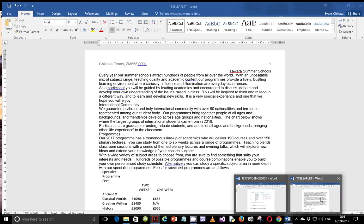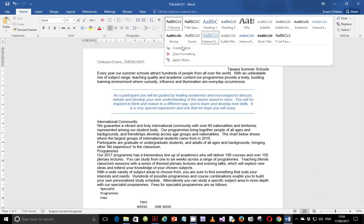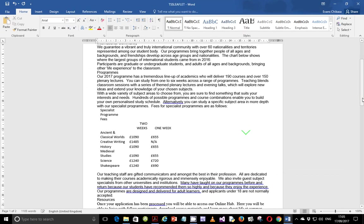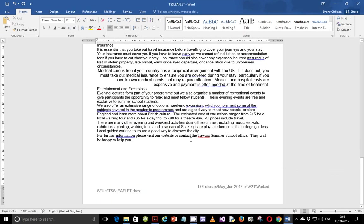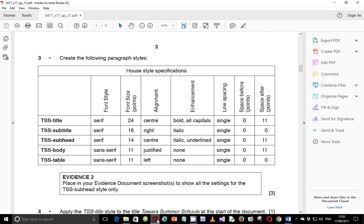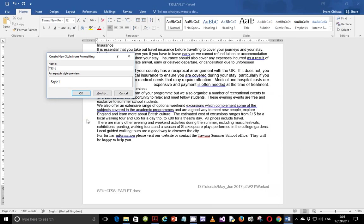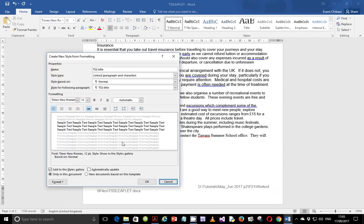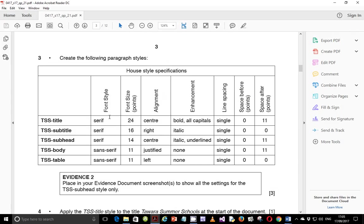Let's go ahead and open our file that we've been working with. We're going to create a style. I like to put my cursor either at the end of this file or at the beginning, so it doesn't affect the text I'll be working on. The first style we're going to work on is TSS Title.